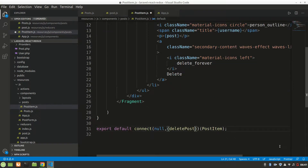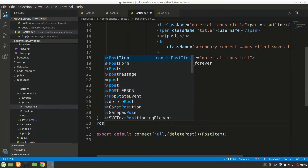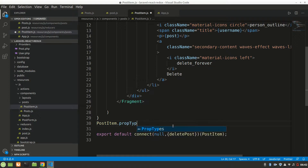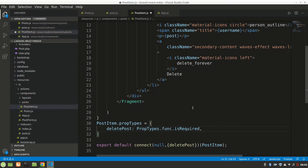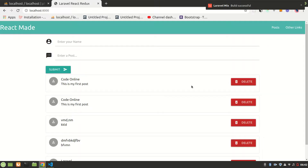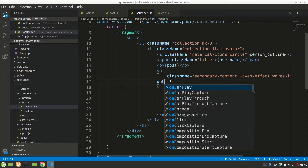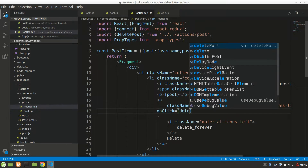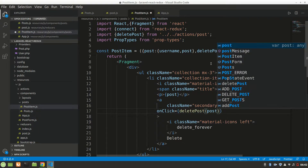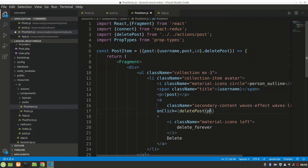Let's define PropTypes for PostItem. PostItem.propTypes will have deletePost as PropTypes.func.isRequired. Now let's add the onClick handler to the delete button — onClick will call deletePost and pass the post's ID: deletePost(post.id).